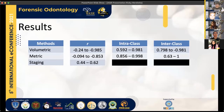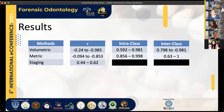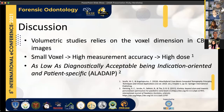Intraclass and interclass correlation coefficients used to examine reproducibility were overall great — the methods are reproducible and accurate. If you measure multiple times, you consistently get the same results.